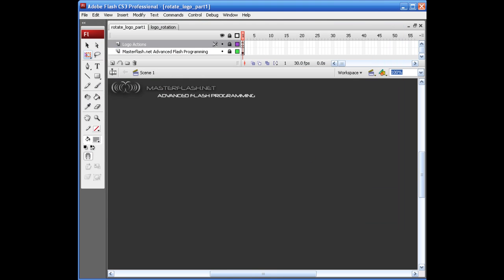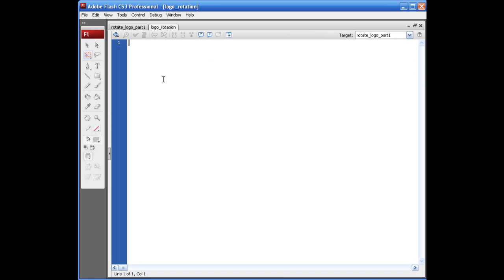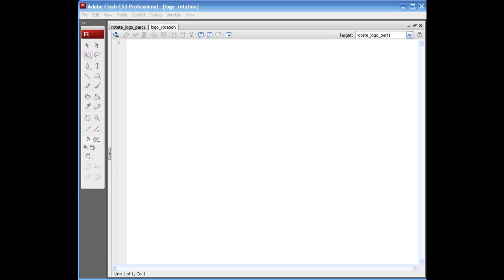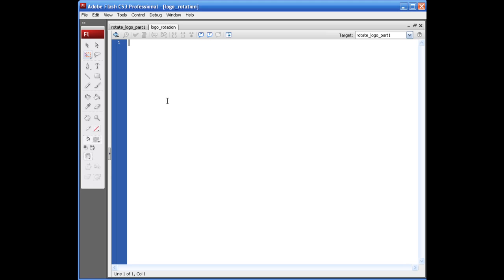I'm going to come into my ActionScript file, and we've got a lot of stuff right here. For starters, we need to import a bunch of flash display, a couple events, some filters, the geometrics, and just some utils.